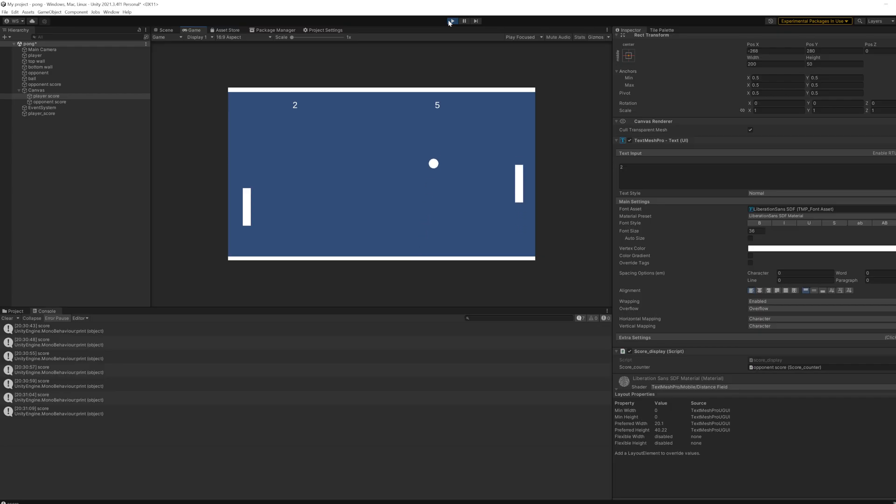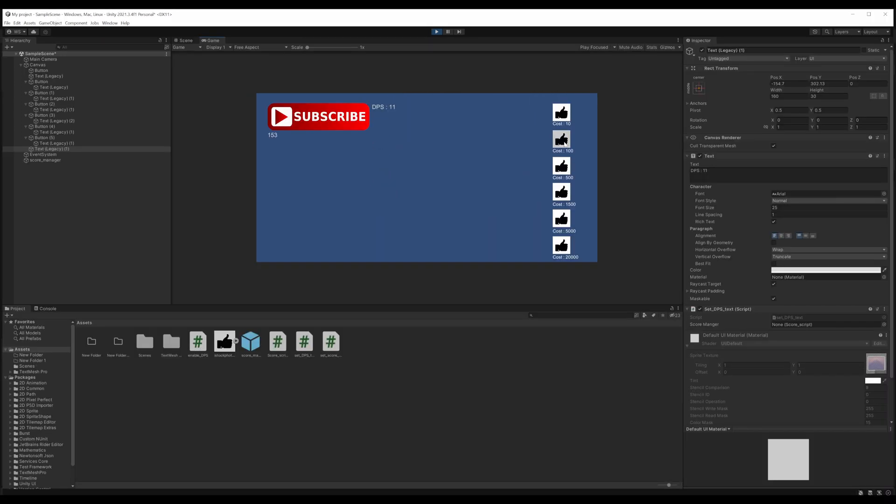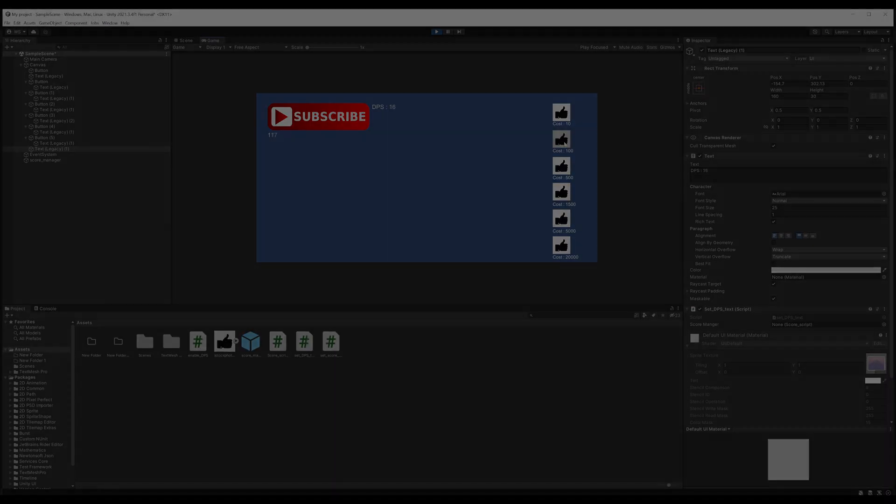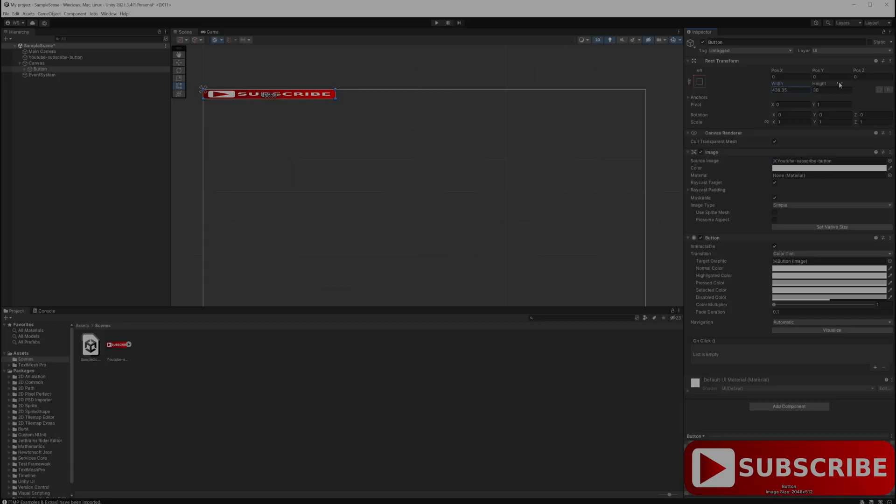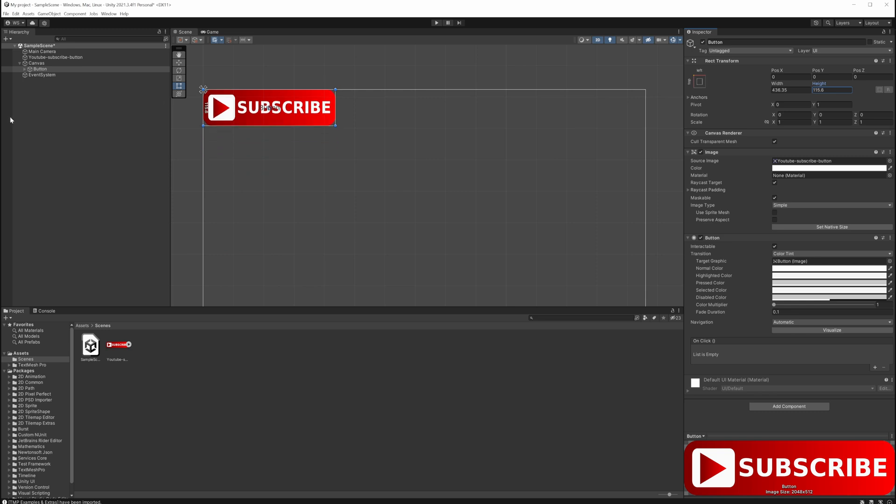The plan was to make four simple throwaway practice projects. The first one of which was a simple clicker game. I started with something every clicker game needs: a button.